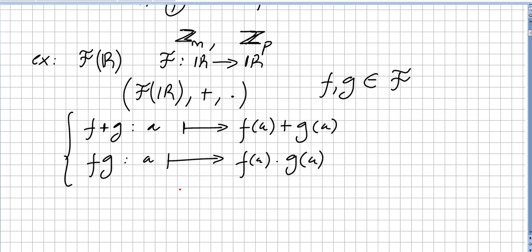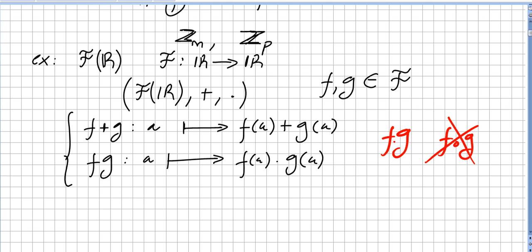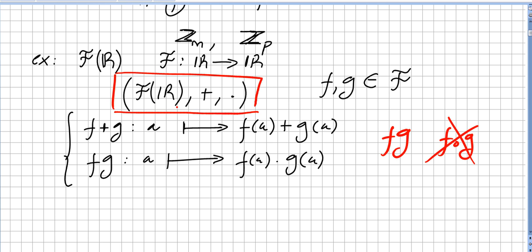Please be careful: some people are used to fg meaning function composition — this is not function composition, this is function multiplication. We are multiplying pointwise. I say that this set with these two operations is a commutative ring.